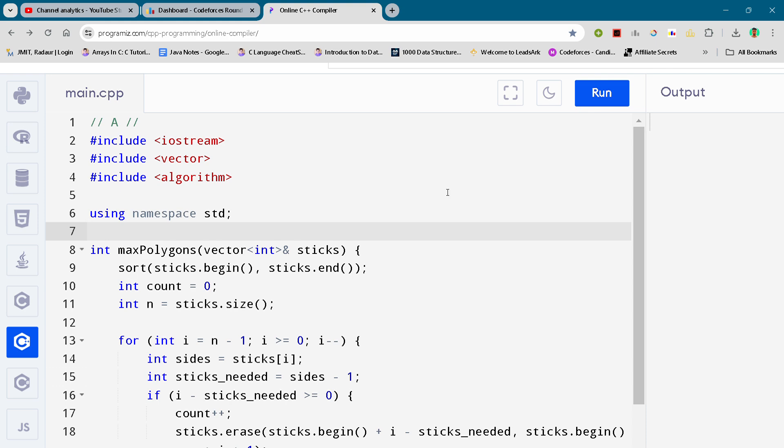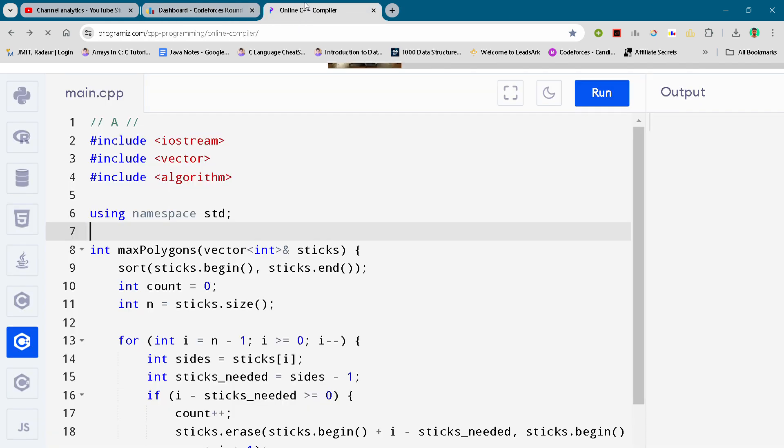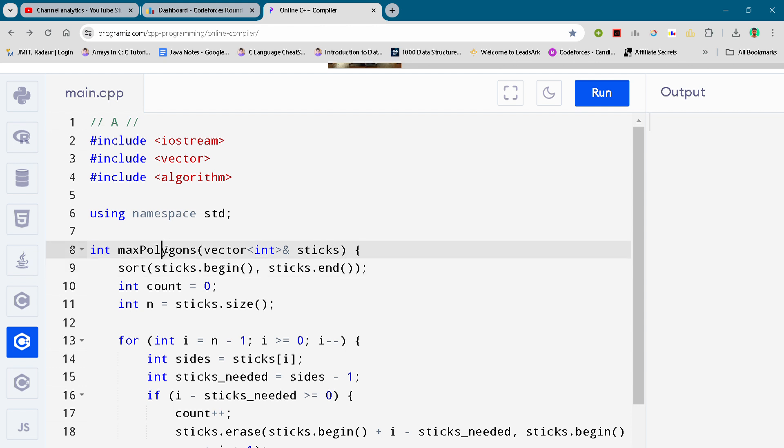Hi guys, I'm back with another CodeForces Round 940. In this video I'll be giving you the solution for problem A, absolutely free. If you want to copy paste the solution, the link for the Telegram is in the description. You can join that. Now coming to our solution, here you can